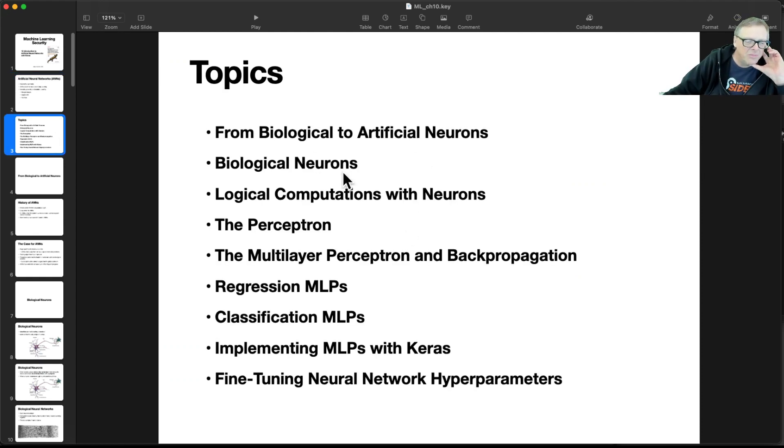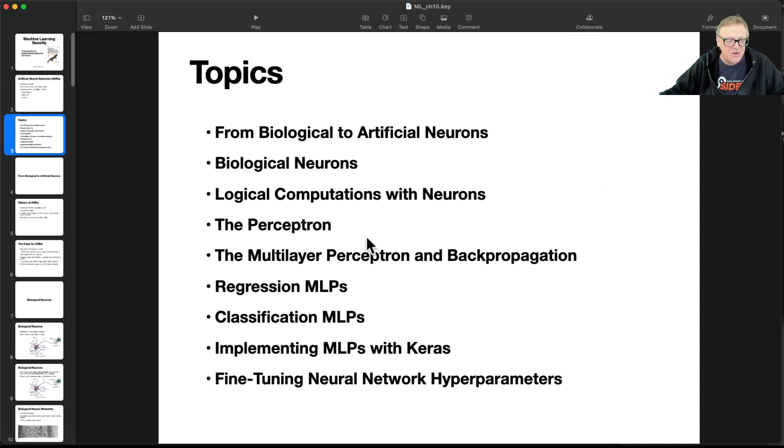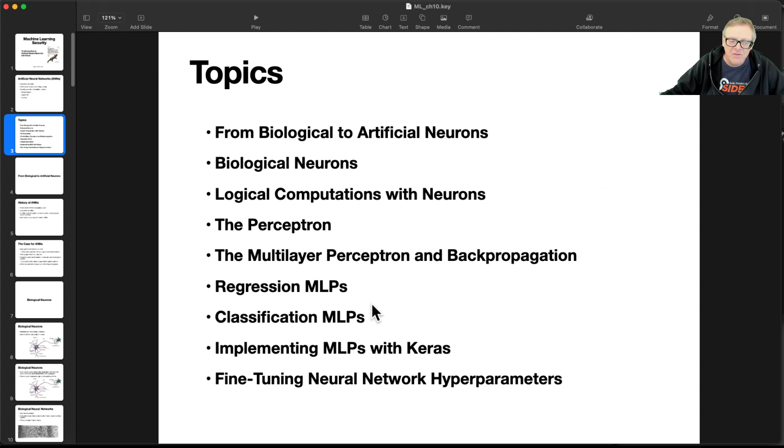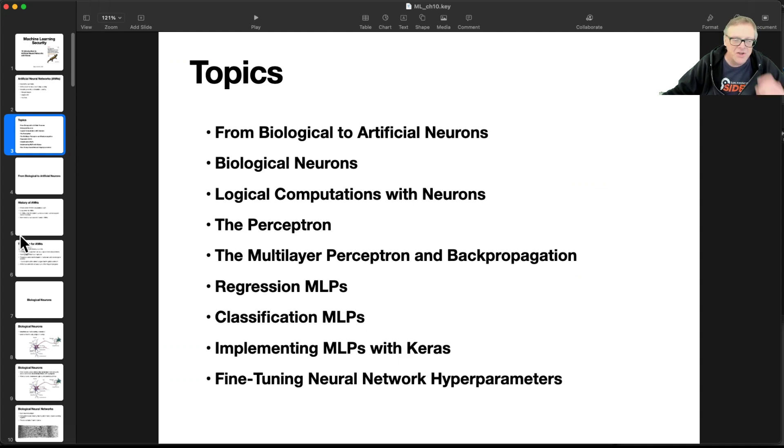So, biological neurons, the perceptron. Boy, I remember this was the hotness back when I was doing this a couple decades ago. And various types of multilayer perceptrons.